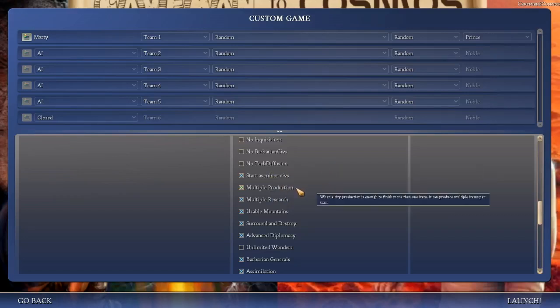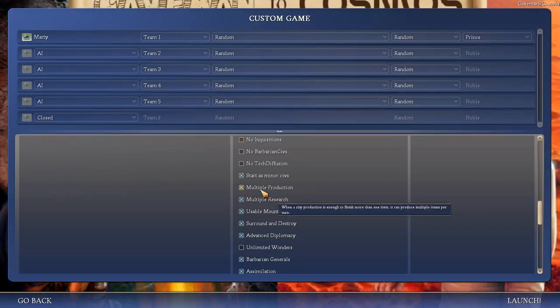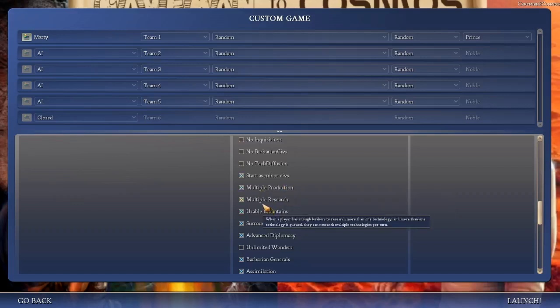Multiple production is very, very important. Because in this game, because of the way certain things scale up and because of time scales and things like that, it's definitely possible for you to have enough production to build more than one thing in a single turn. And enabling this means that that's what will happen. Instead of everything going into overflow, and at some point you get too much overflow so it converts to money, it makes no sense. If you can actually build two archers per turn, build two archers per turn.